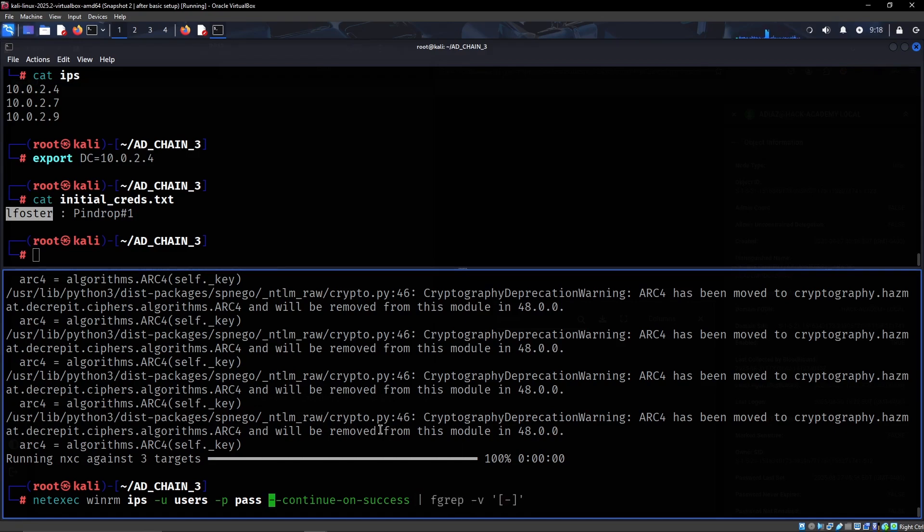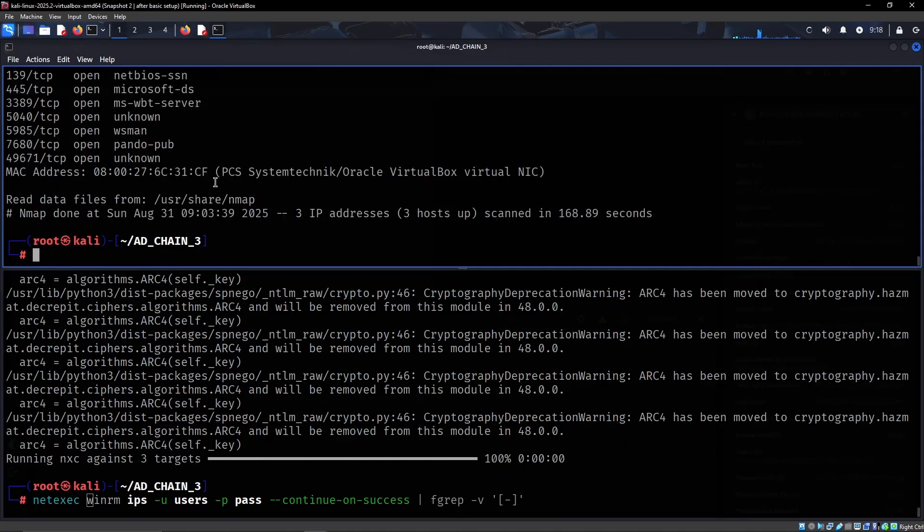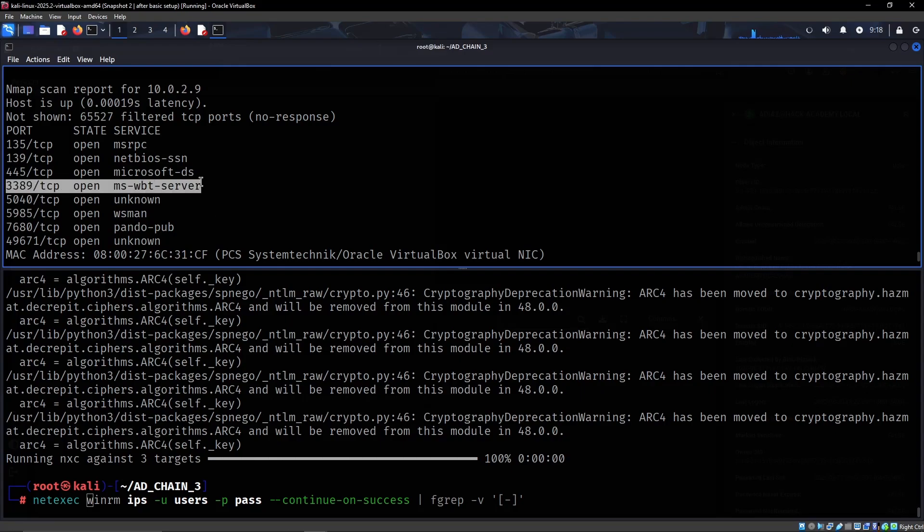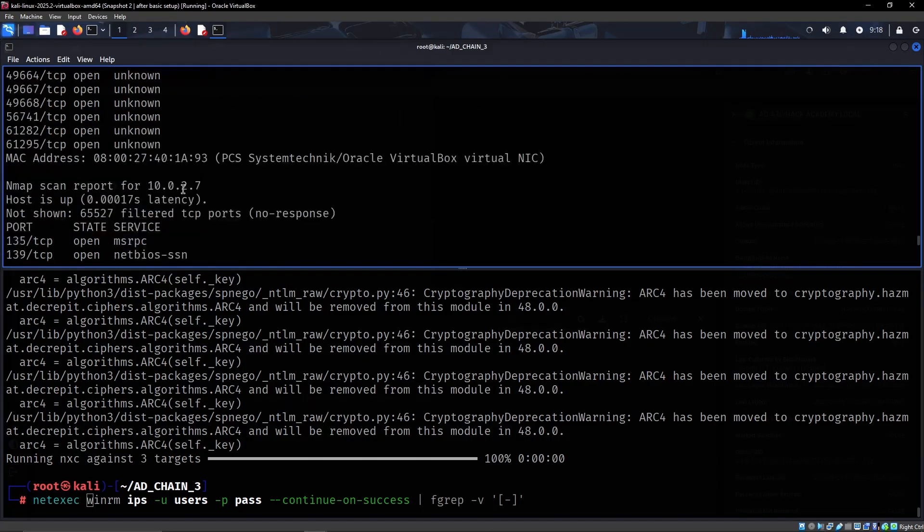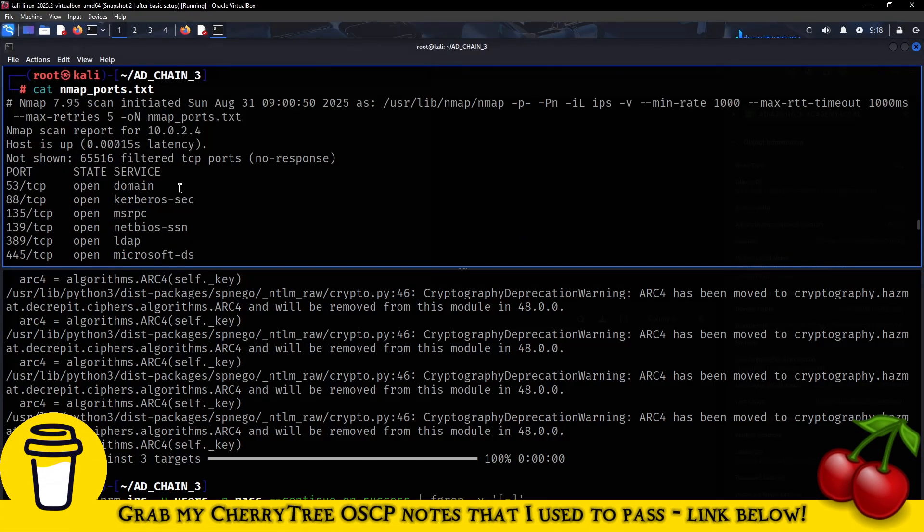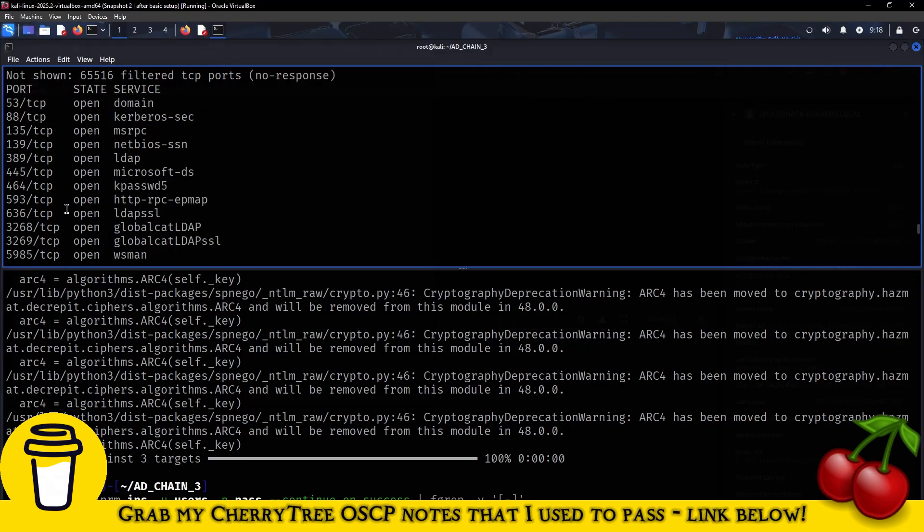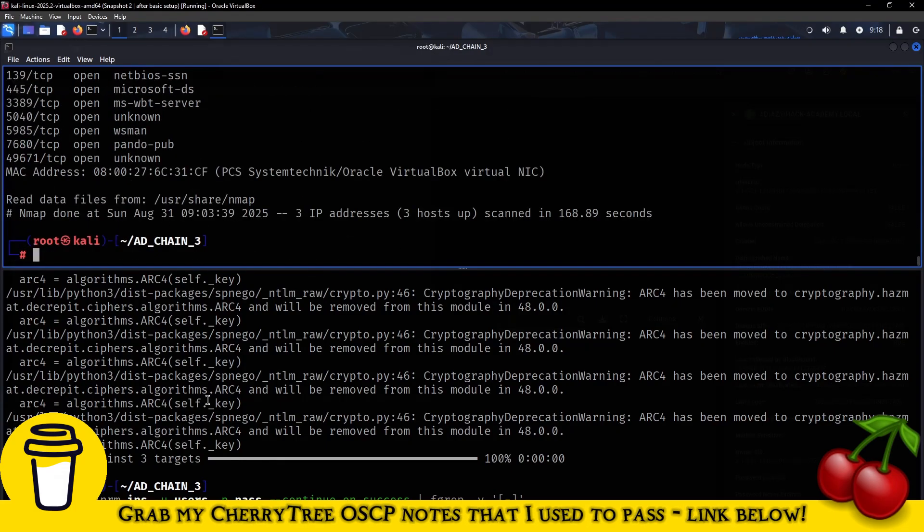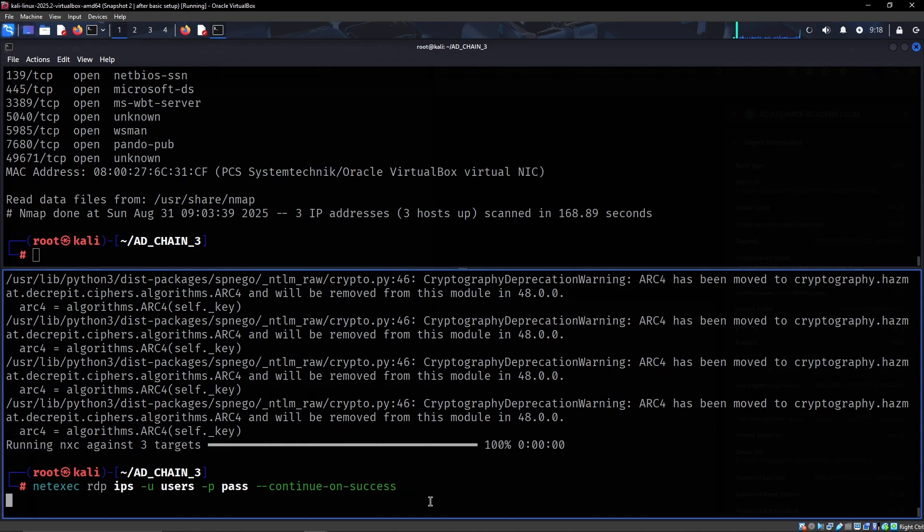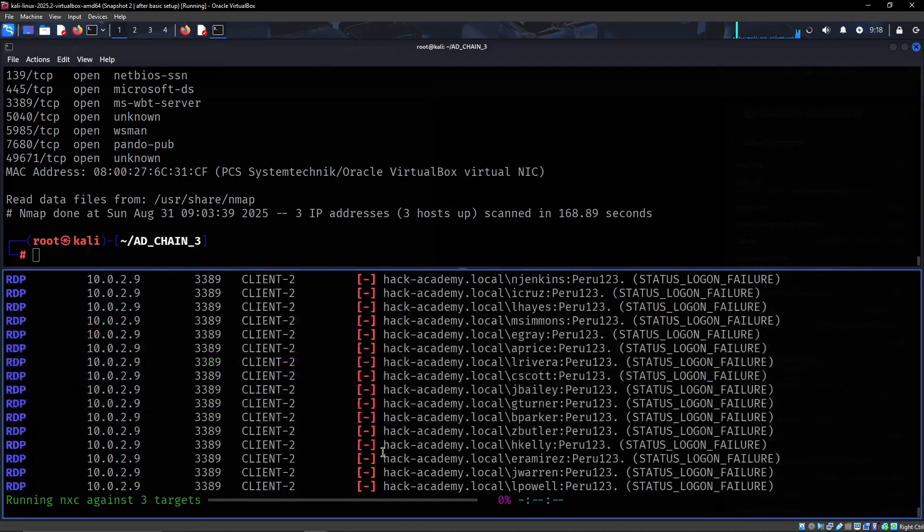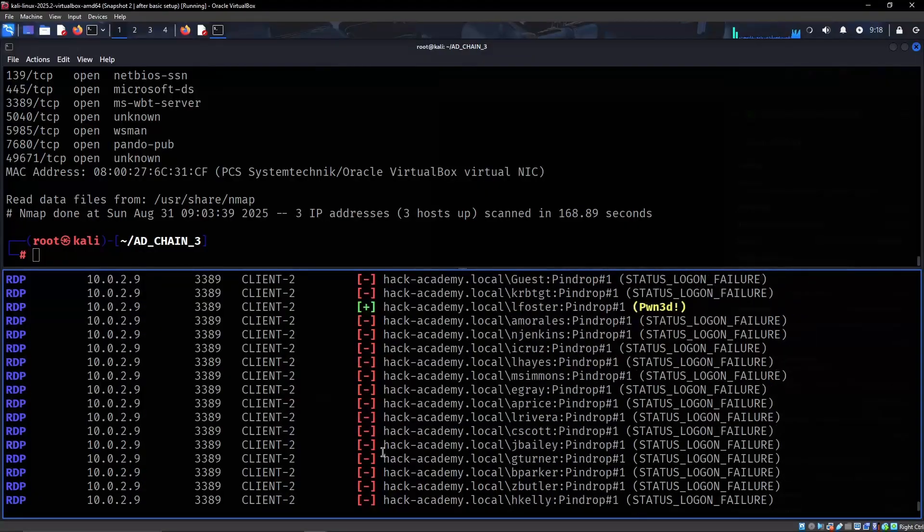But yeah, let's also check RDP because we saw from the Nmap scan earlier that RDP is something that's open on this IP and also on this IP, so both of the clients. But on the 10.0.2.4 we can see that RDP is not open. So yeah, let's check with RDP as well against all of the users on all of the hosts. And that's awesome.